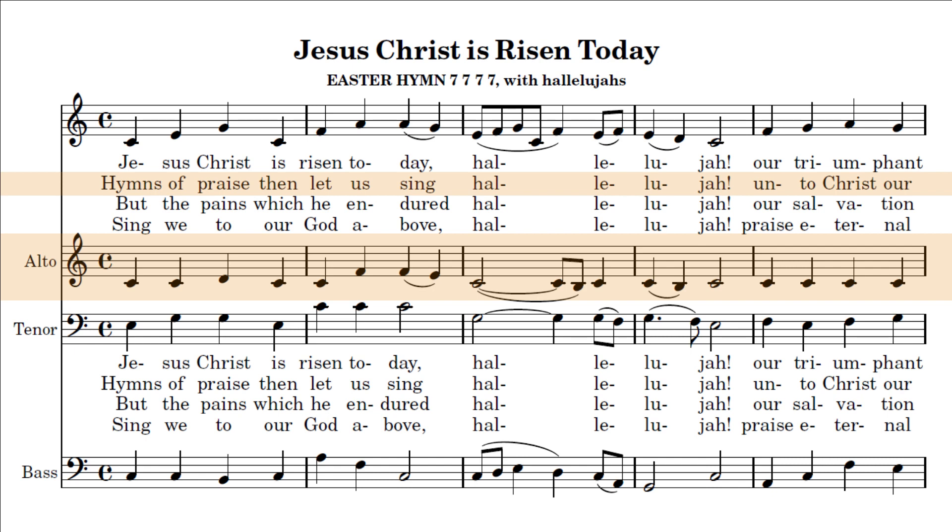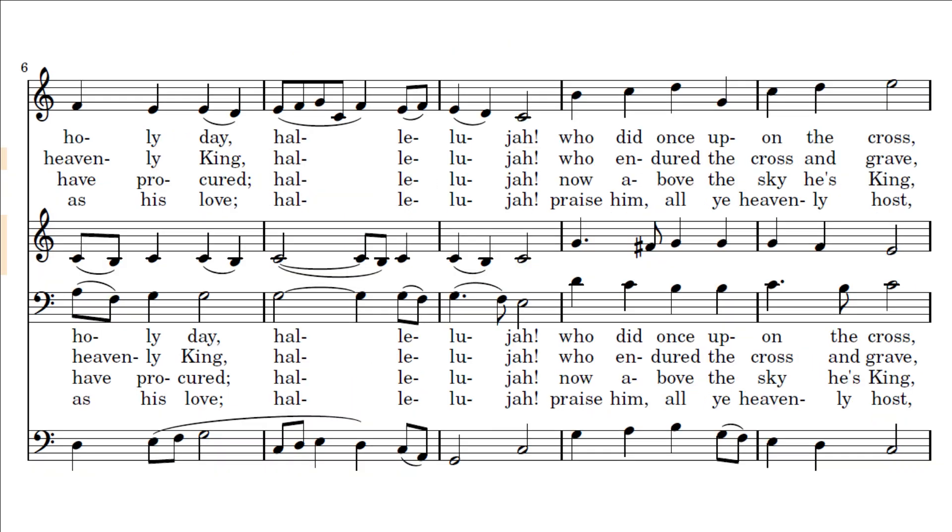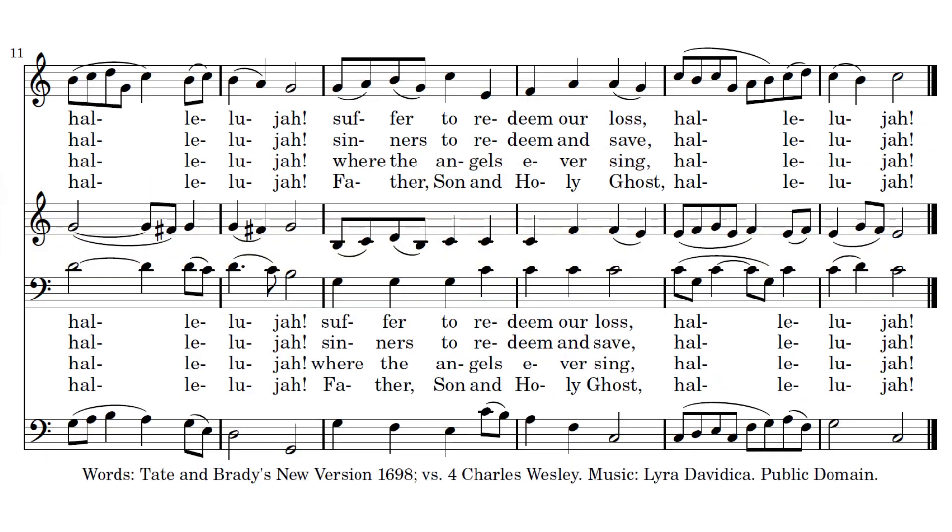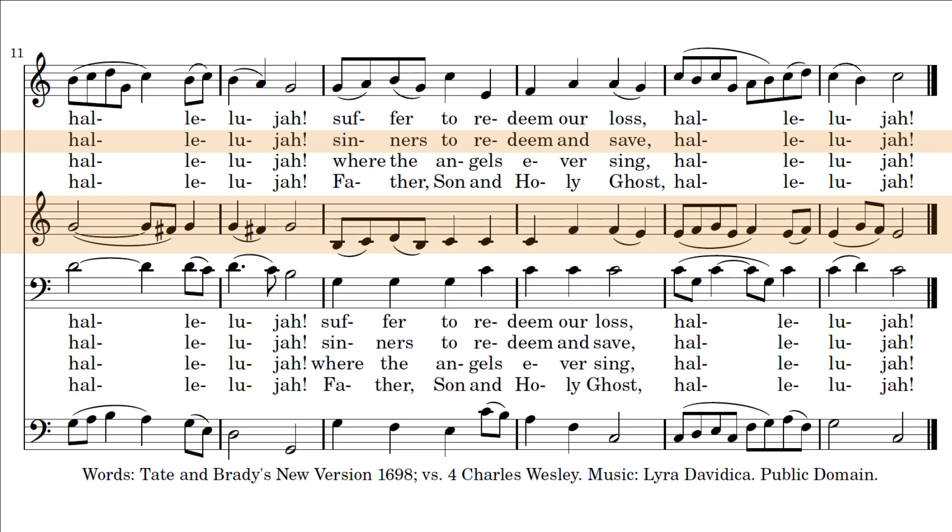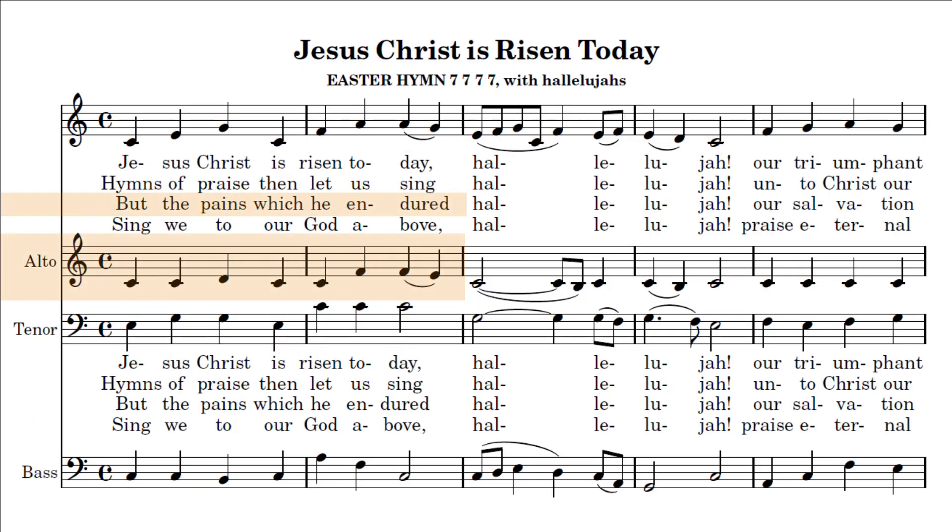Alleluia. Sinners to redeem and save, Alleluia.